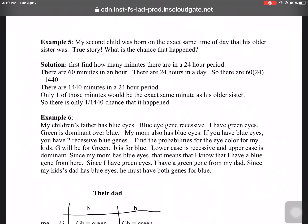Example 5: My second child was born at the exact same time of day as his older sister — they were both born at 7:08 p.m. This is a true story; this is something that would only happen to a stats teacher. What's the chance that that happened? First, we find how many minutes there are in a 24-hour period: 60 minutes per hour times 24 hours equals 1,440 minutes. Only one of those minutes would be the exact same minute as his older sister, so there was a one out of 1,440 chance.